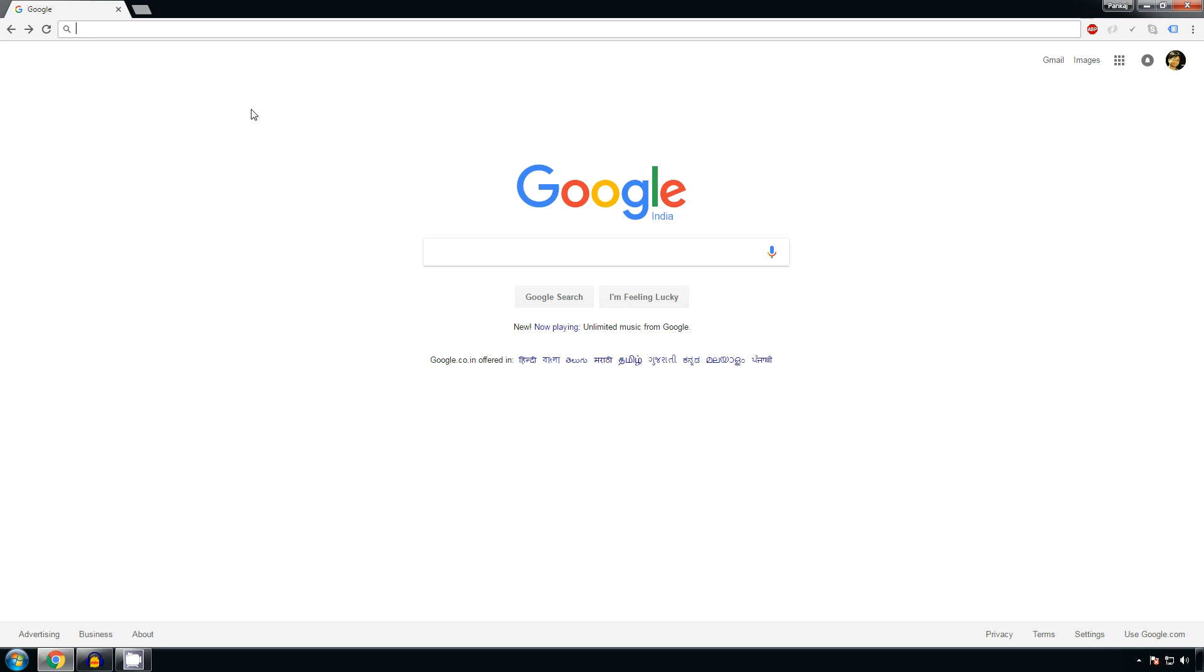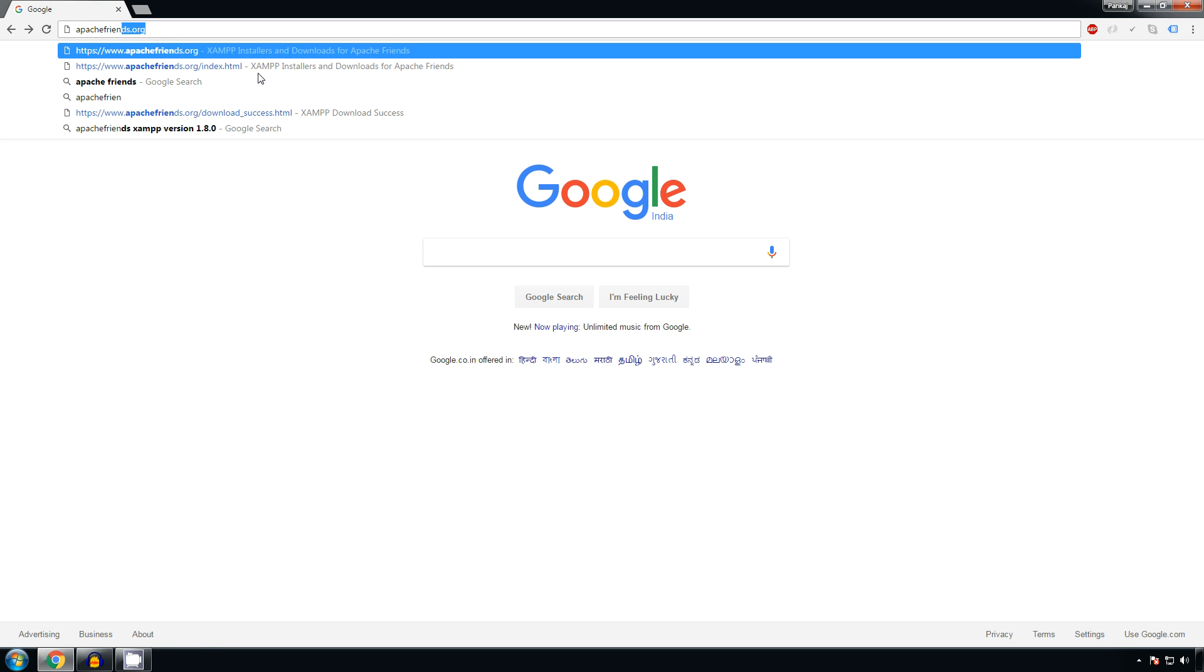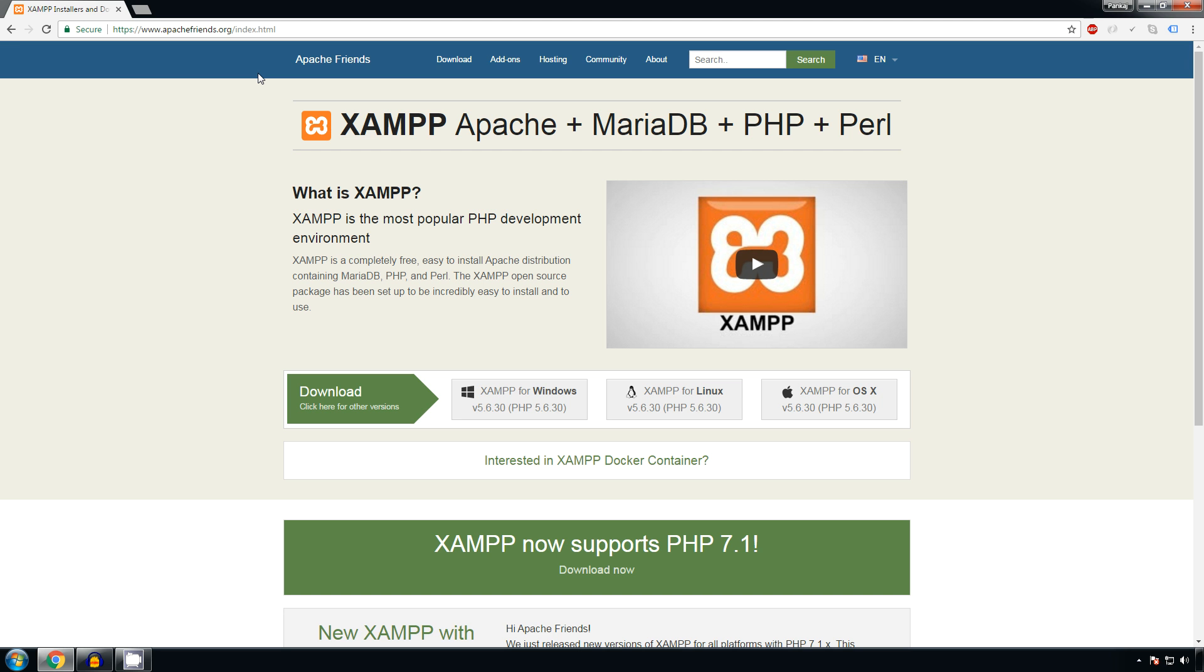XAMPP as our localhost server. To install that, go to apachefriends.org. XAMPP is available for Windows, Linux and OS X. We'll be using XAMPP for Windows. Click on XAMPP for Windows button.